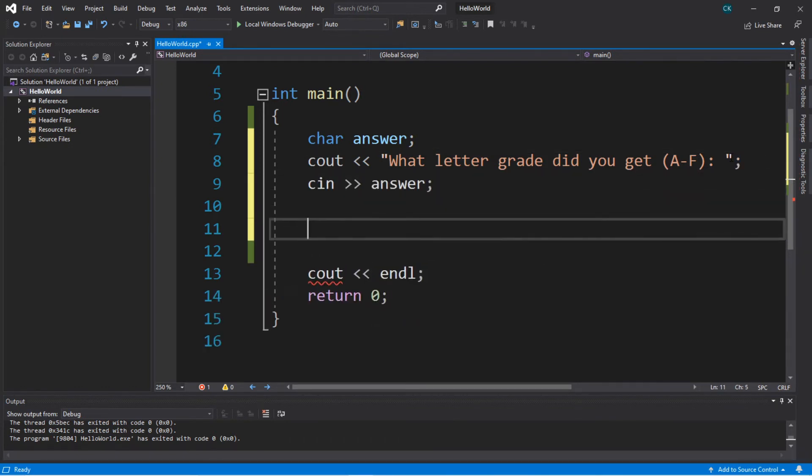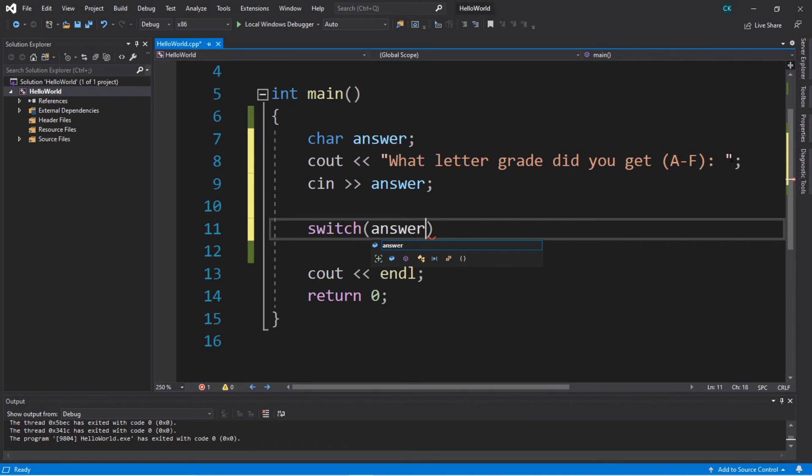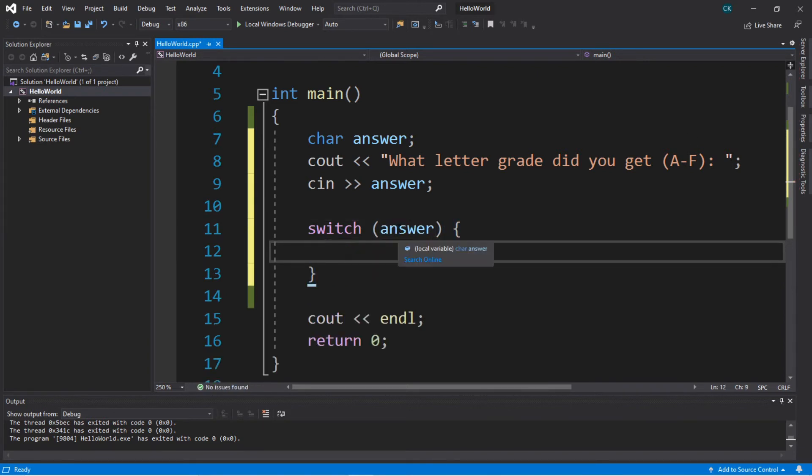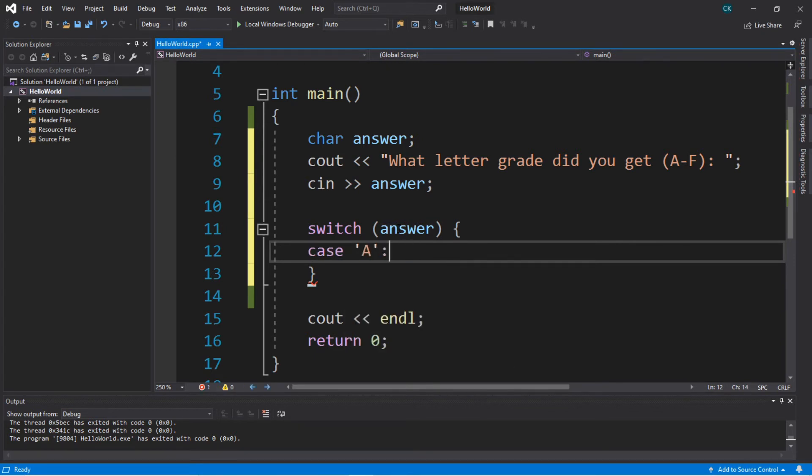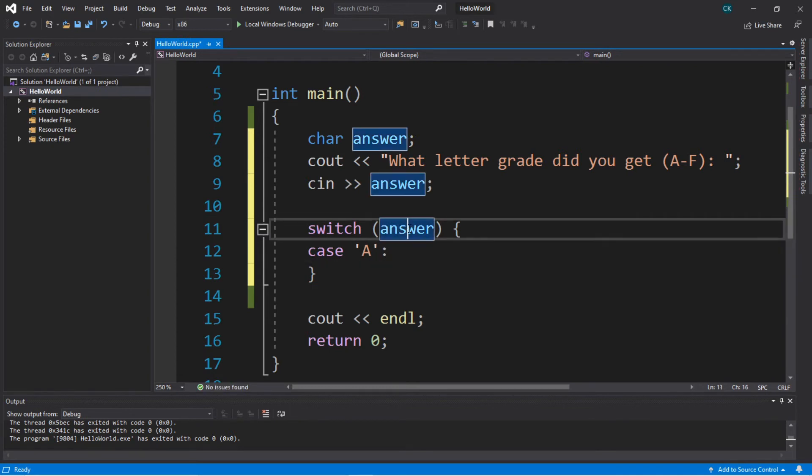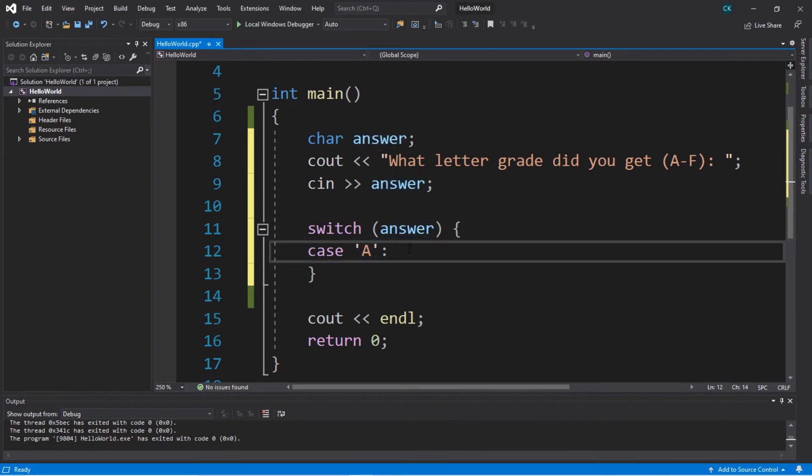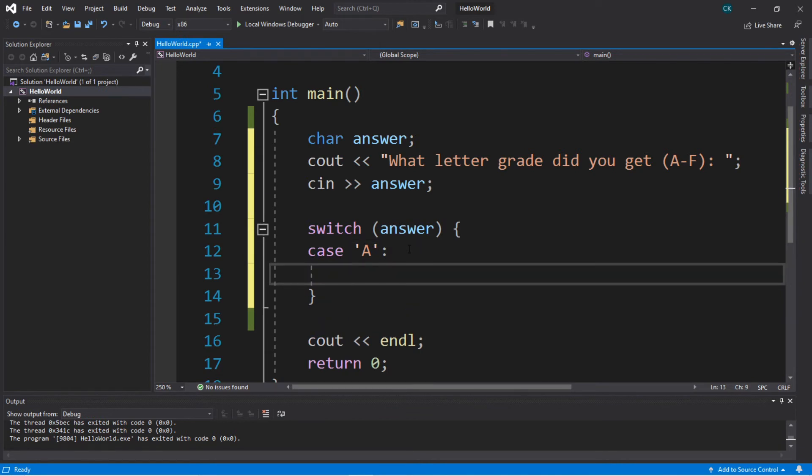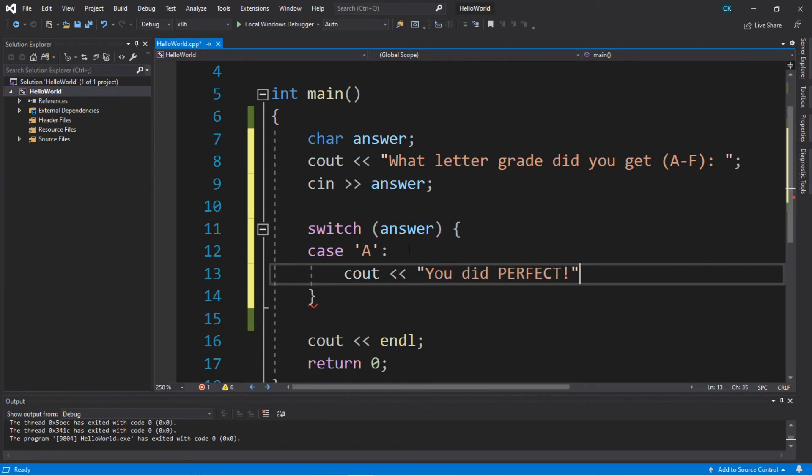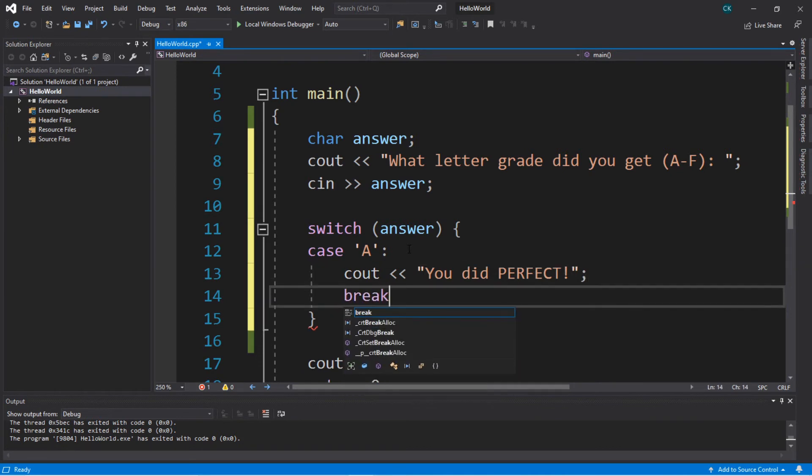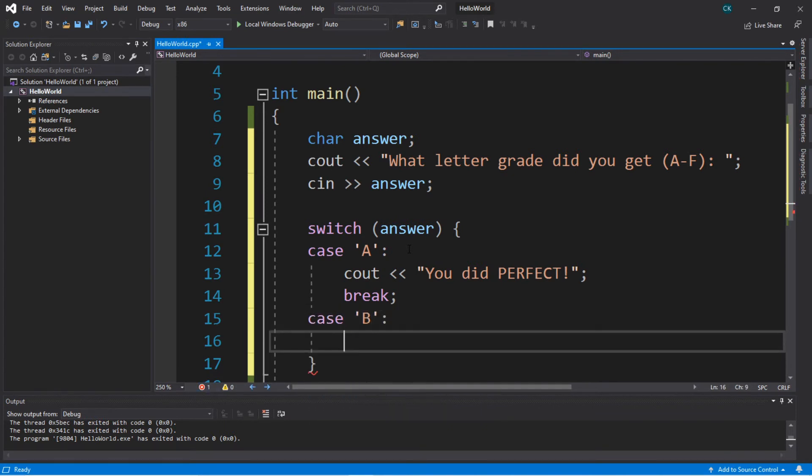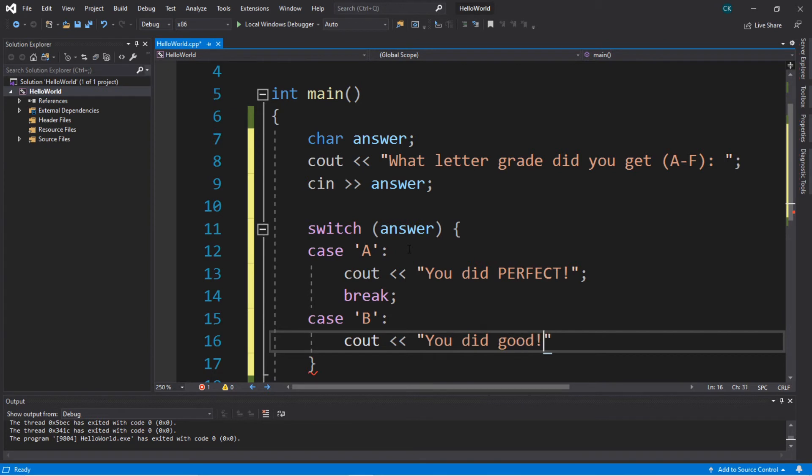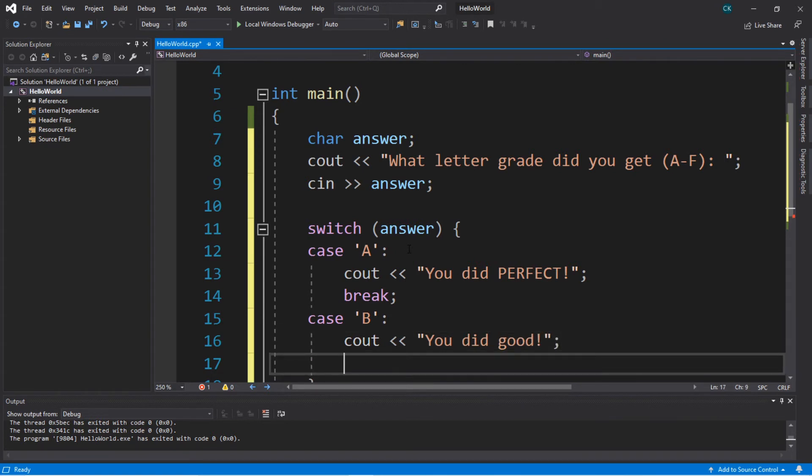Let's create a switch. So switch. Then this part's the expression. We'll just put our answer within here. And we will check this answer against many different cases. In our first case, instead of one, we're going to type in A within single quotes. So if our answer matches this case where it's A, the character A, what do we want our program to do? Perhaps a simple message such as you did perfect. And then we want to break. All right, let's repeat the same process for the other letter grades. So case B. What do we want our program to do if this case matches? You did good. And then break.